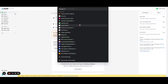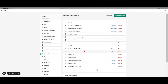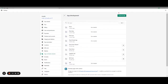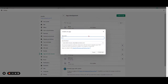Today I'm going to show you how you can create the storefront access token. We are going to click on Apps, then Apps and Sales Channel Settings, then Develop Apps for your store, and create an app here. We're going to have a look at Private App and then Create an App.